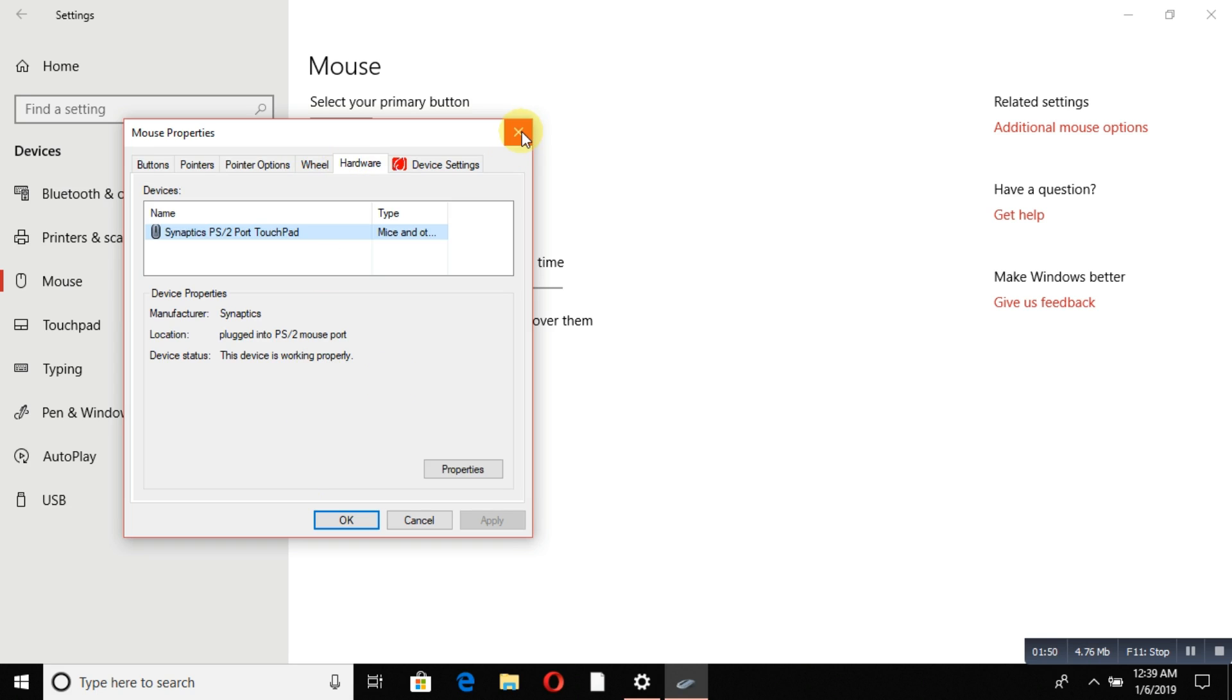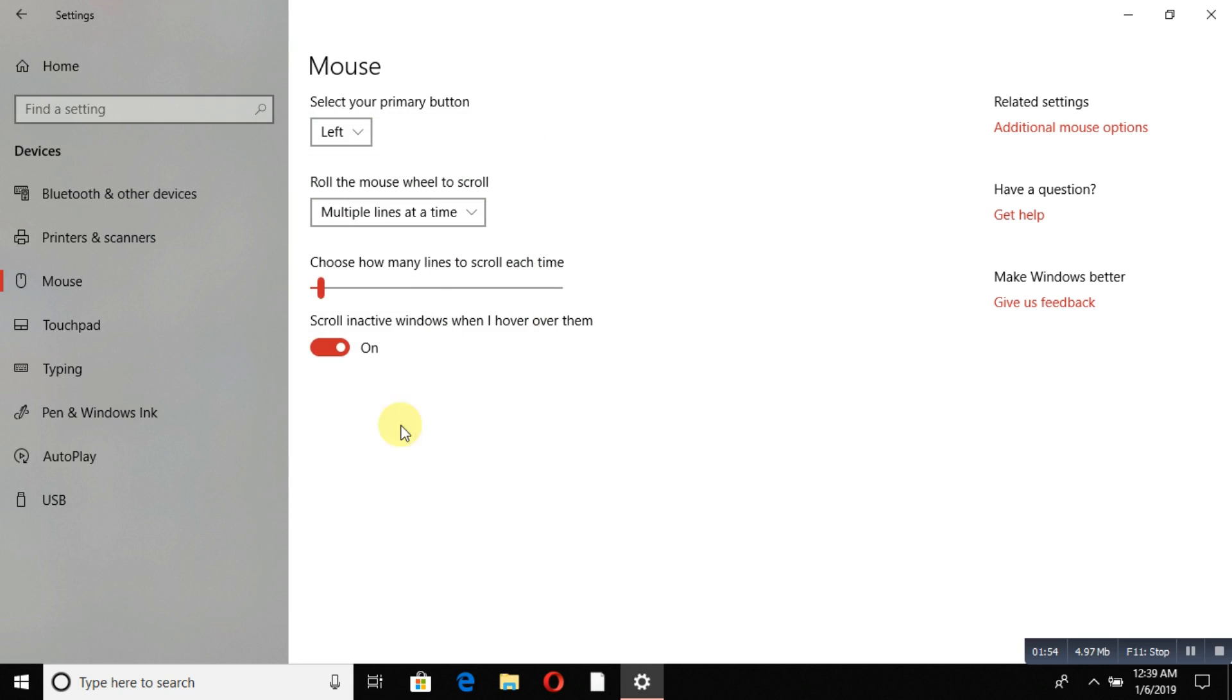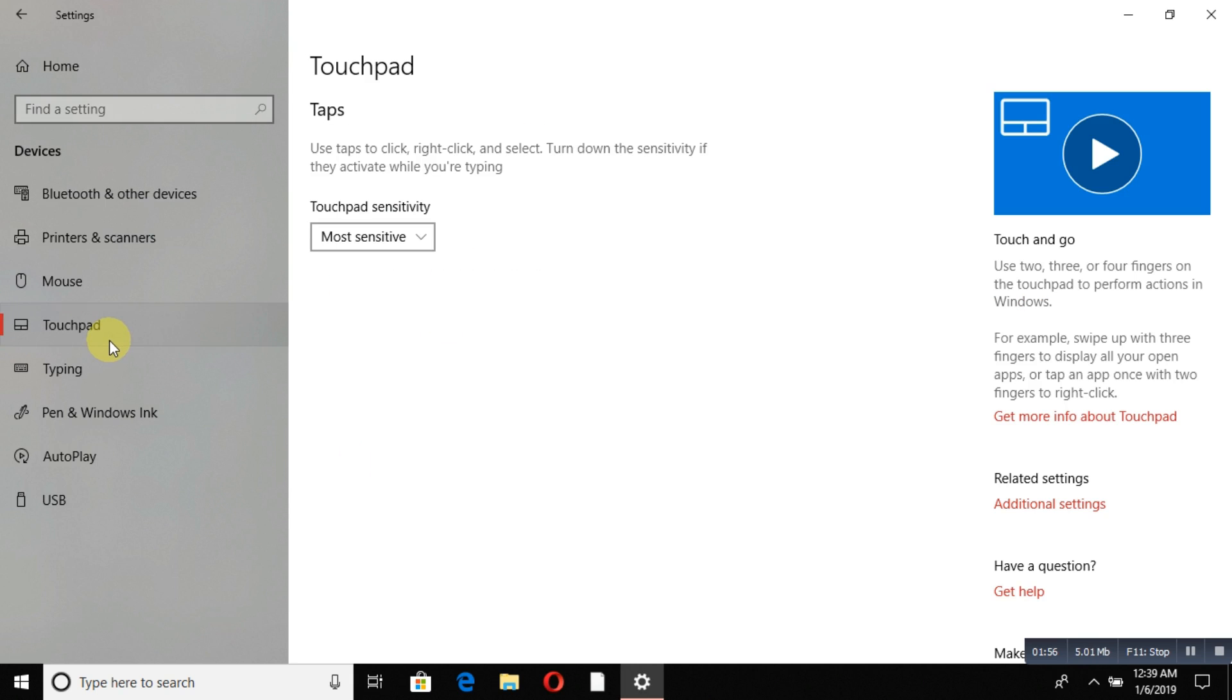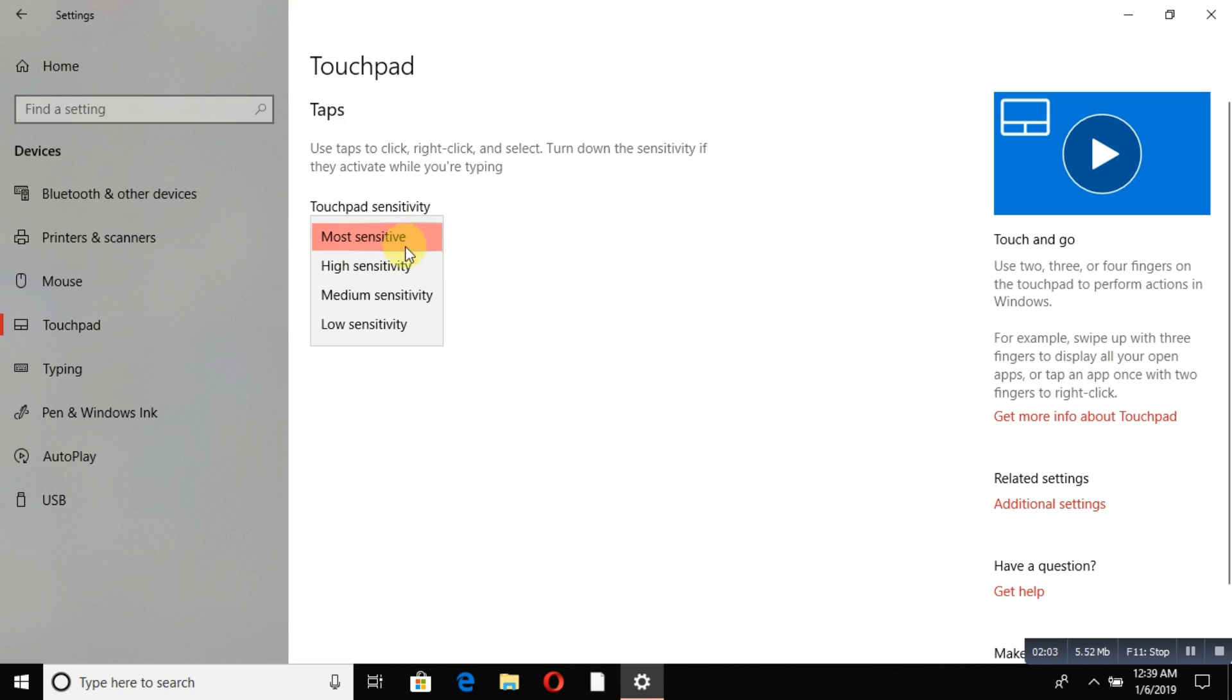For the touchpad, you can adjust how sensitive it is. Click here to choose high sensitivity, medium sensitivity, or low sensitivity. You can keep it as is, or if you want more setup options, go to additional settings and more options will appear.